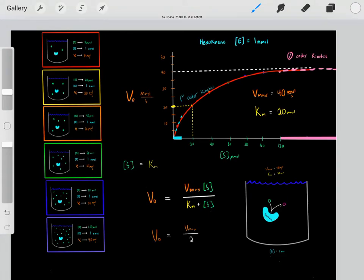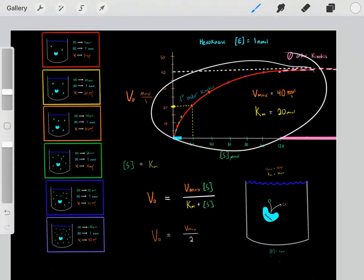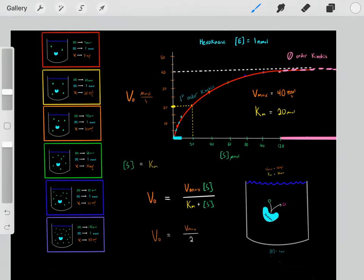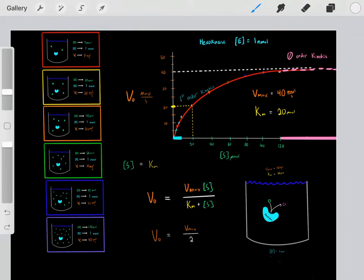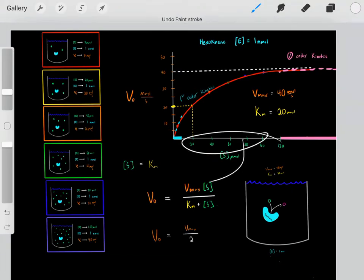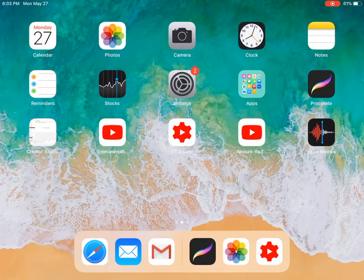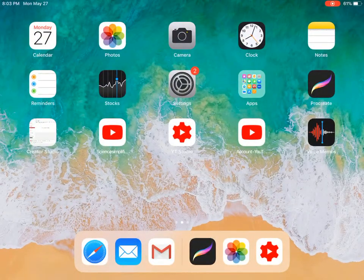This is the Michaelis-Menten equation, and we can plot it with the Michaelis-Menten plot. Essentially, as long as you know the Vmax and Km, you can take any arbitrary substrate concentration, plug it in, and determine what the velocity rate would be at that substrate concentration. In the next video, I'm going to talk about the Lineweaver-Burk plots, and I have a link to that video below.